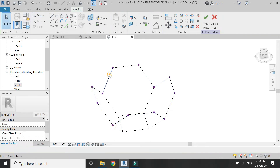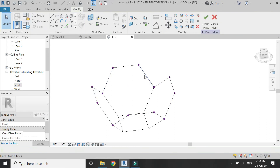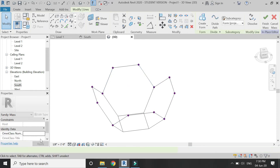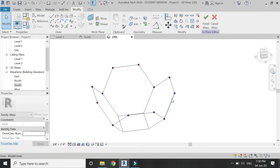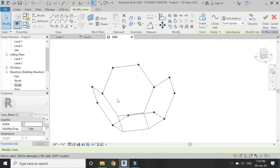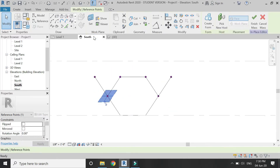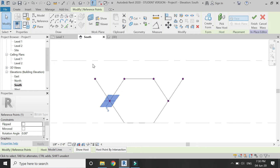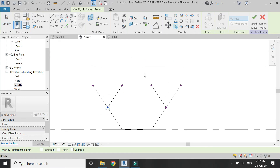One way to make sure you are working correctly is that the length of all of these lines should be 5 feet — not less, not more. Now go to the south elevation, select this reference point, and copy it until you see the blue dashed lines.